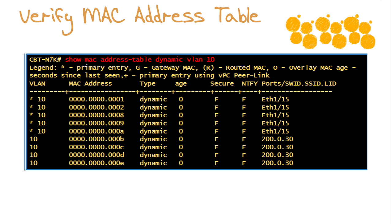Another step that we need to be able to accomplish is to verify the MAC address table. This is very similar to an iOS environment. We say show MAC address-table, and then here I'll specify the dynamic VLAN of VLAN number 10, for example.